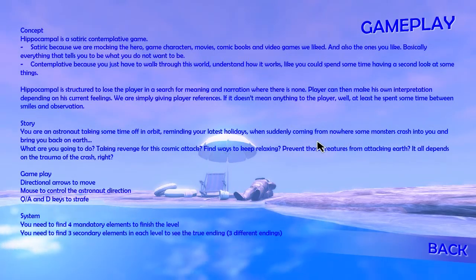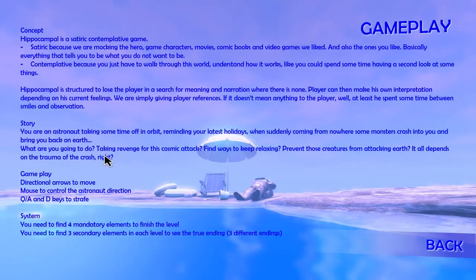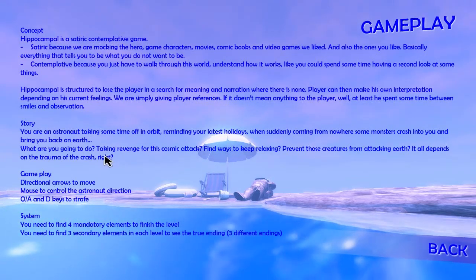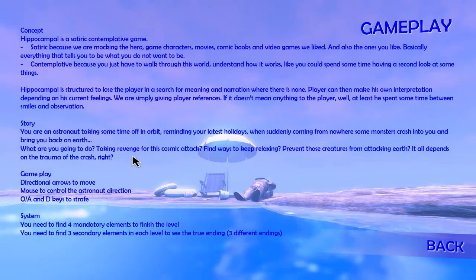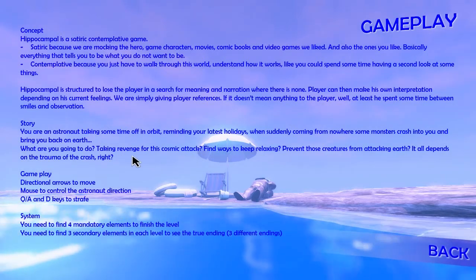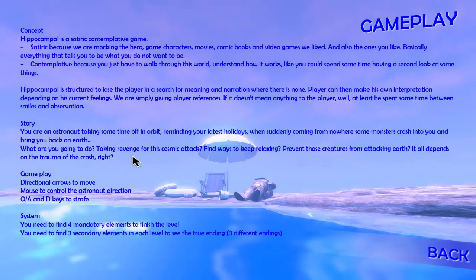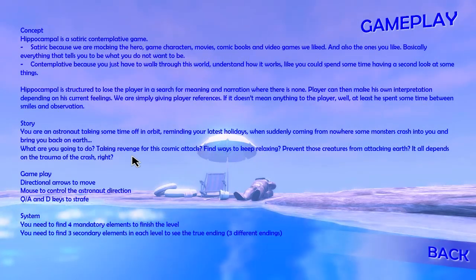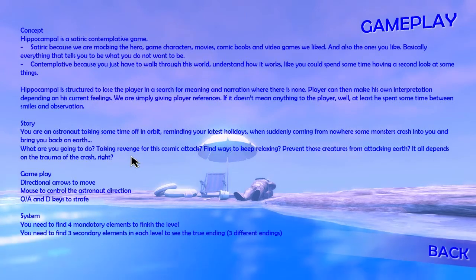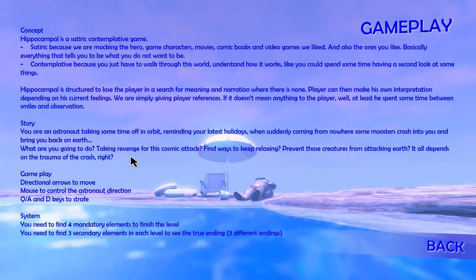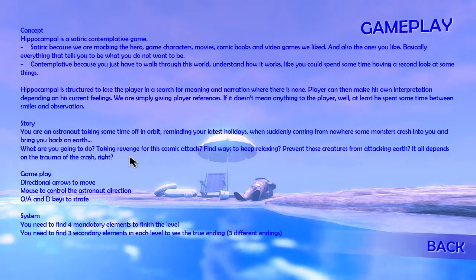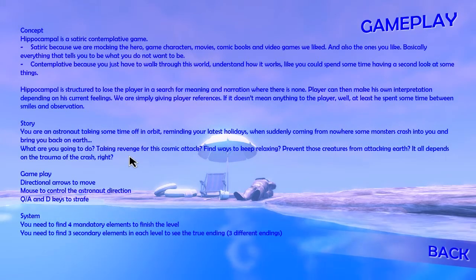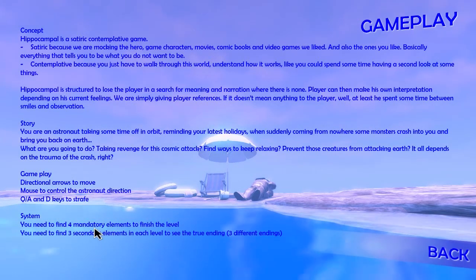Suddenly coming out of nowhere some monsters crash into you and bring you back on earth. What are you gonna do? Taking revenge for a cosmic attack? Finding ways to keep relaxing? Prevent these creatures from attacking earth? It all depends on the trauma. We move with our arrows and Q and A.